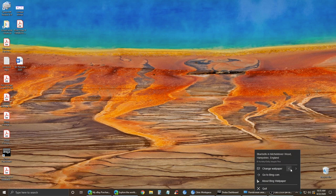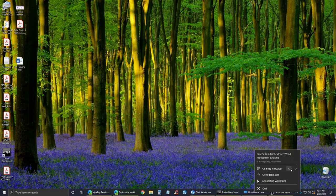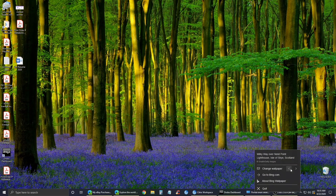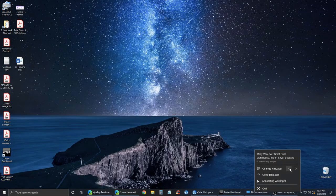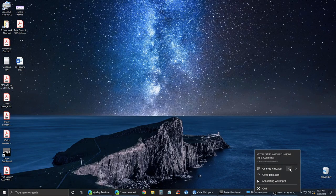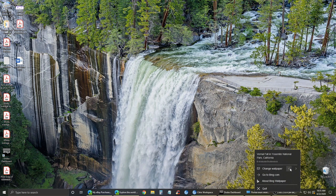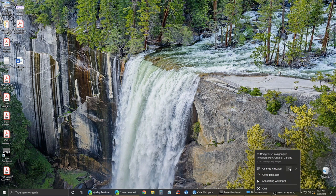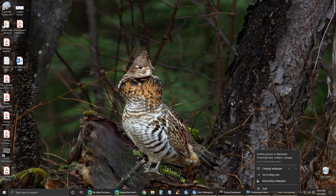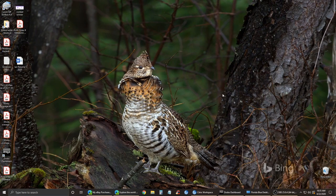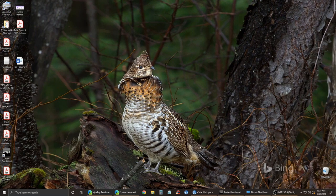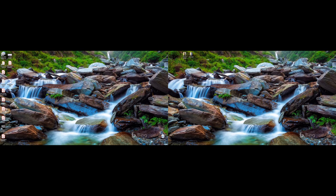It gives you a little information about the specific wallpaper you're looking at, as well as a link to go to bing.com and then about the program itself. As you can see right there, in just a moment I'll show you on two screens how it looks and you'll see that you can't have two different images.